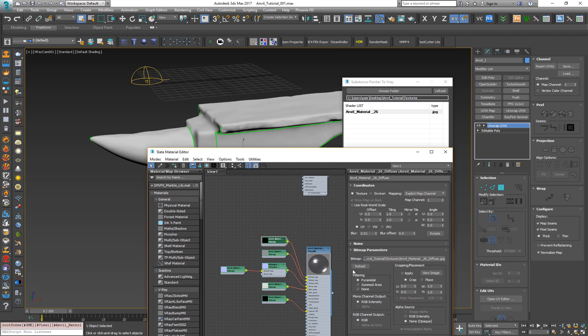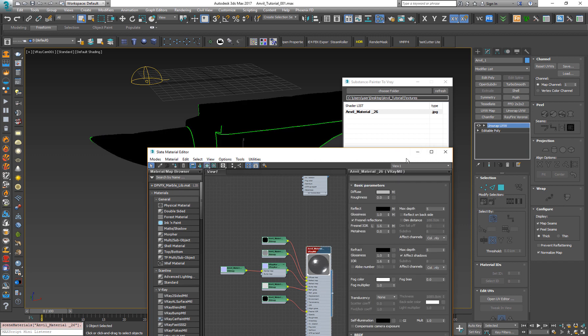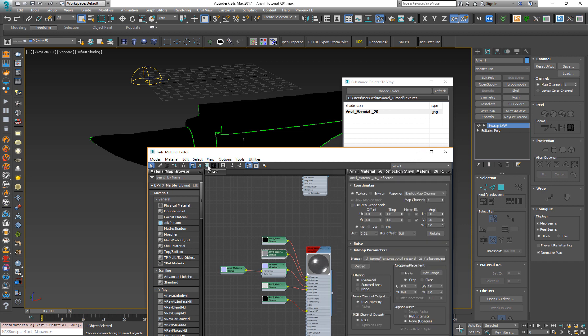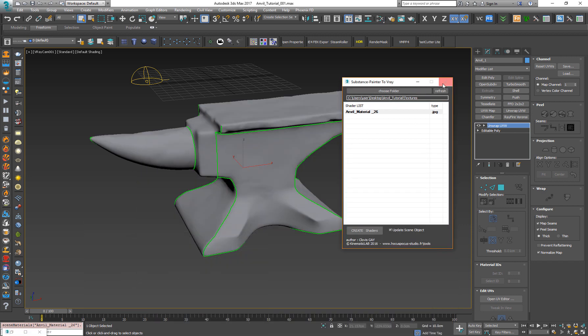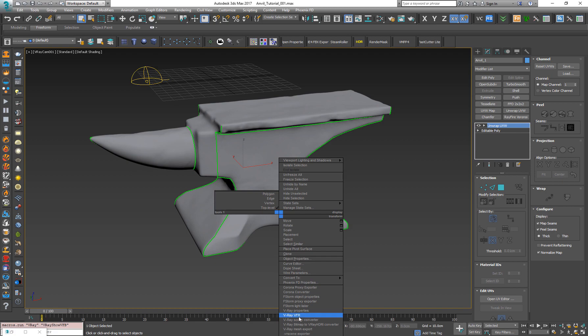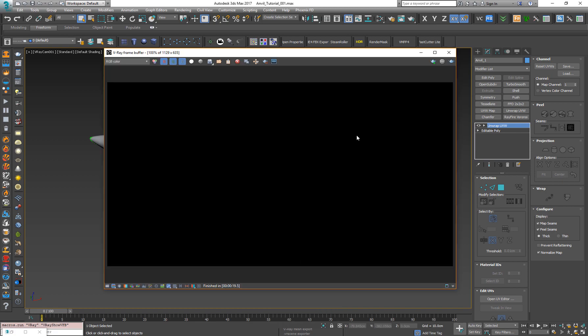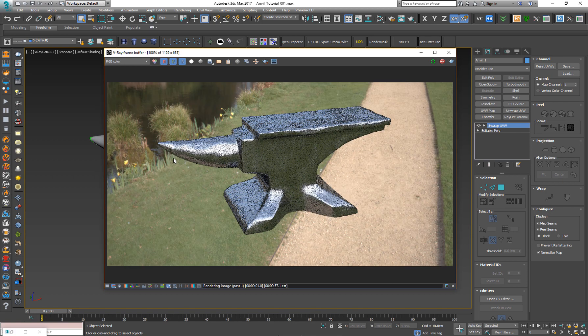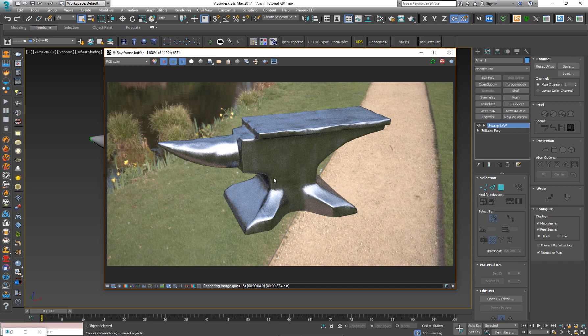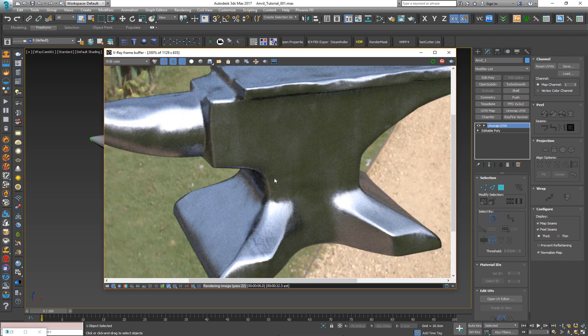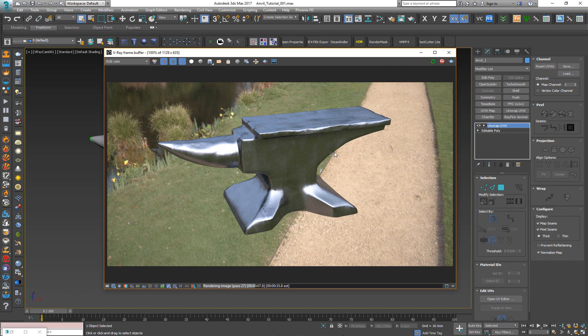And now the thing that we need to do is just to drag and drop the material to the model like this. We can close this one. And now let's just bring in the Vray framebuffer. Press Render. And as you can see, it looks very nice. Almost identical to the Substance Painter viewport. And that's it.